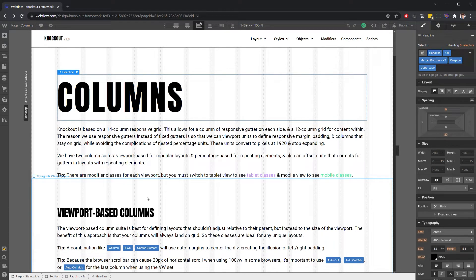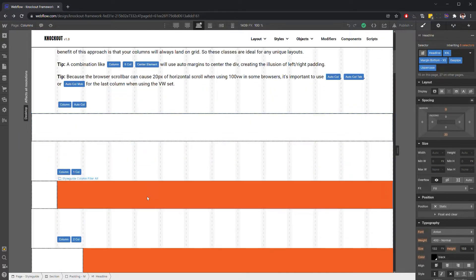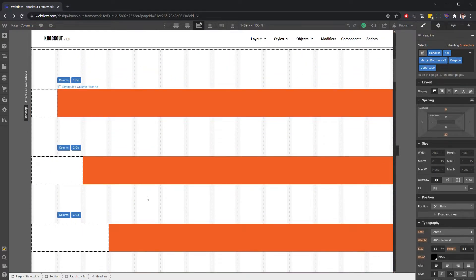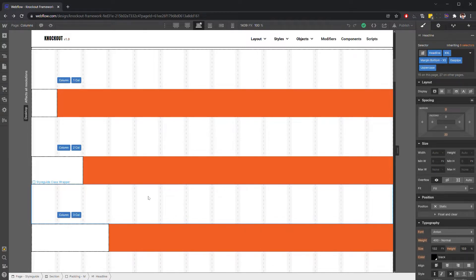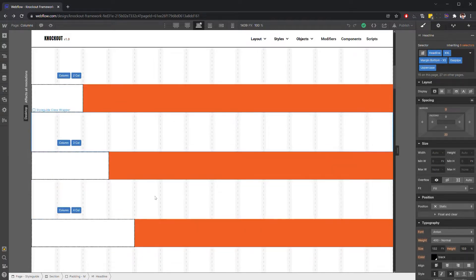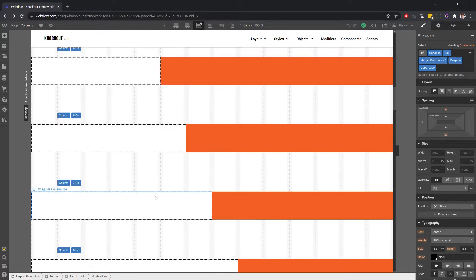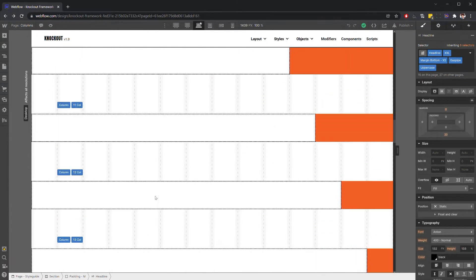But some projects are going to have different requirements. Some sites might be designed to be a full-width 12-column grid, for instance. In those situations, you'll have to make some adjustments to the grid system in order to get that to behave the way that you want to.